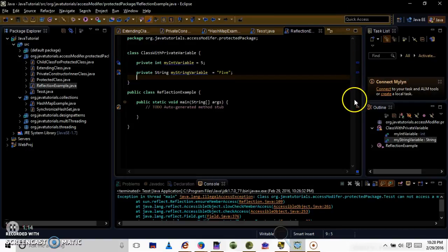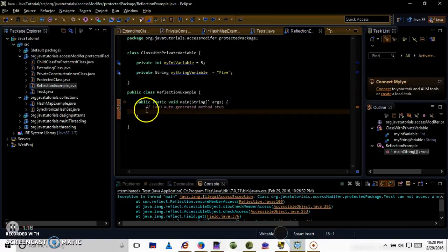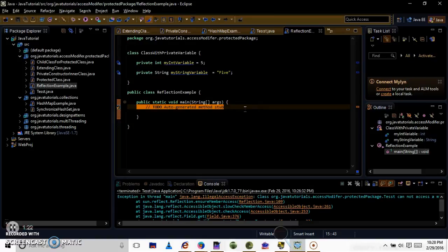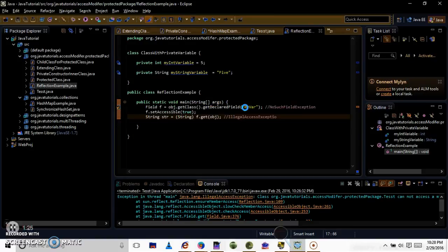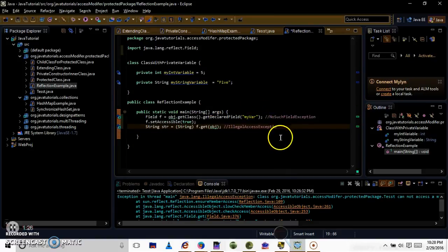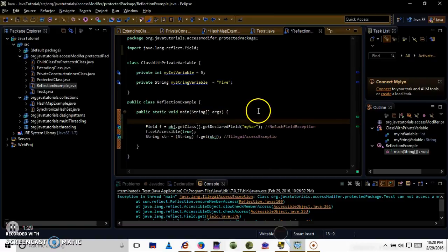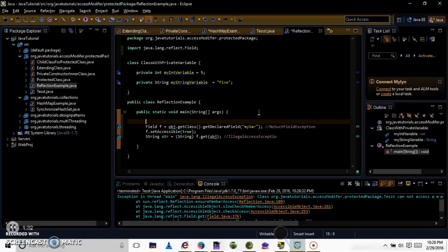So what I am going to do is, I am using Reflection, I am going to access these two private variables. So I just copied some code here so that it will be used to come into an alphabet.